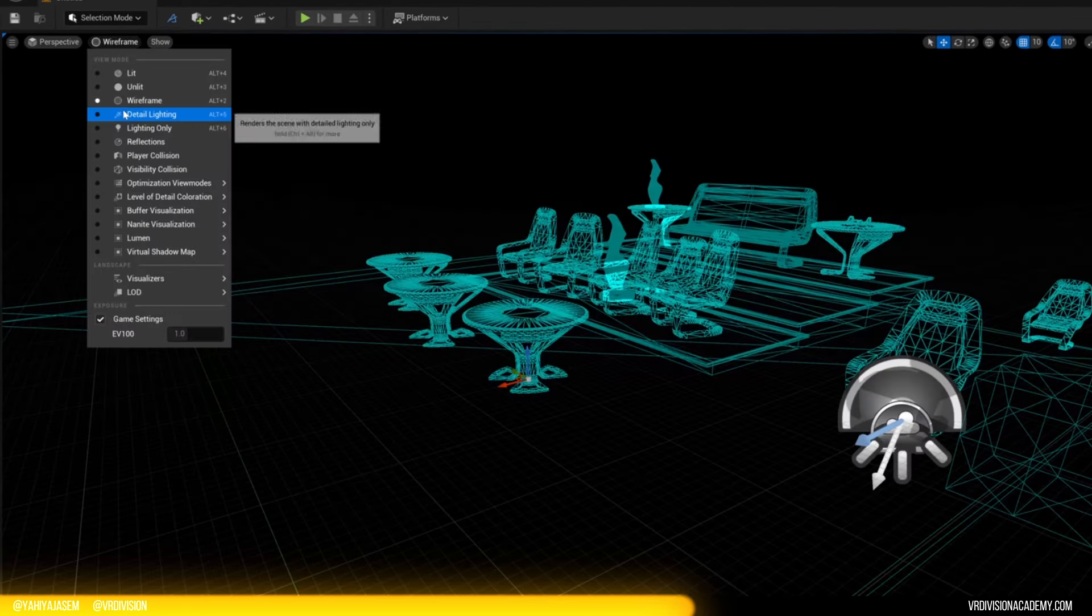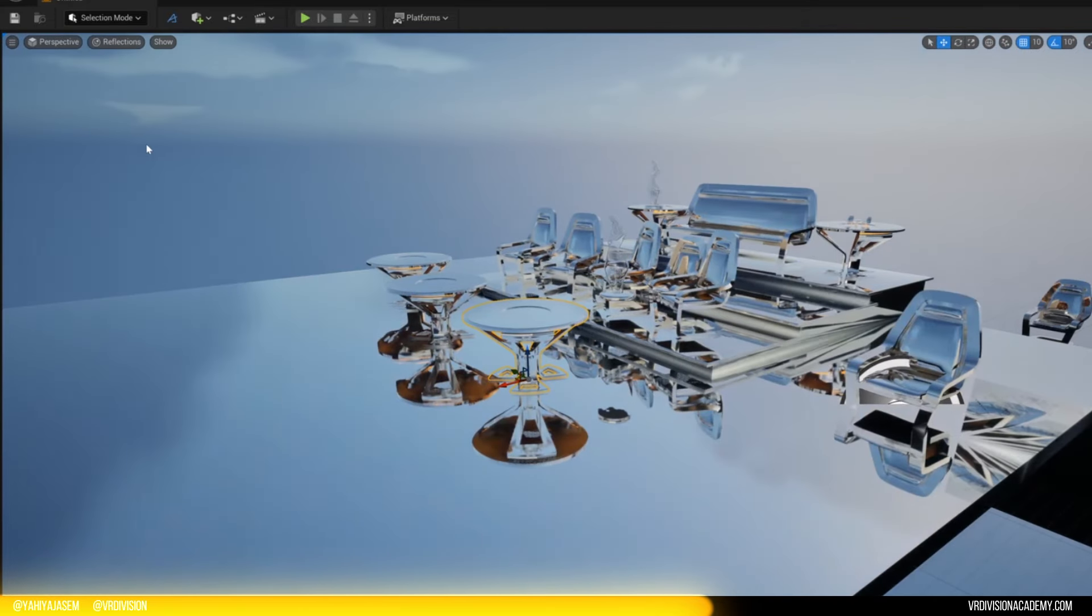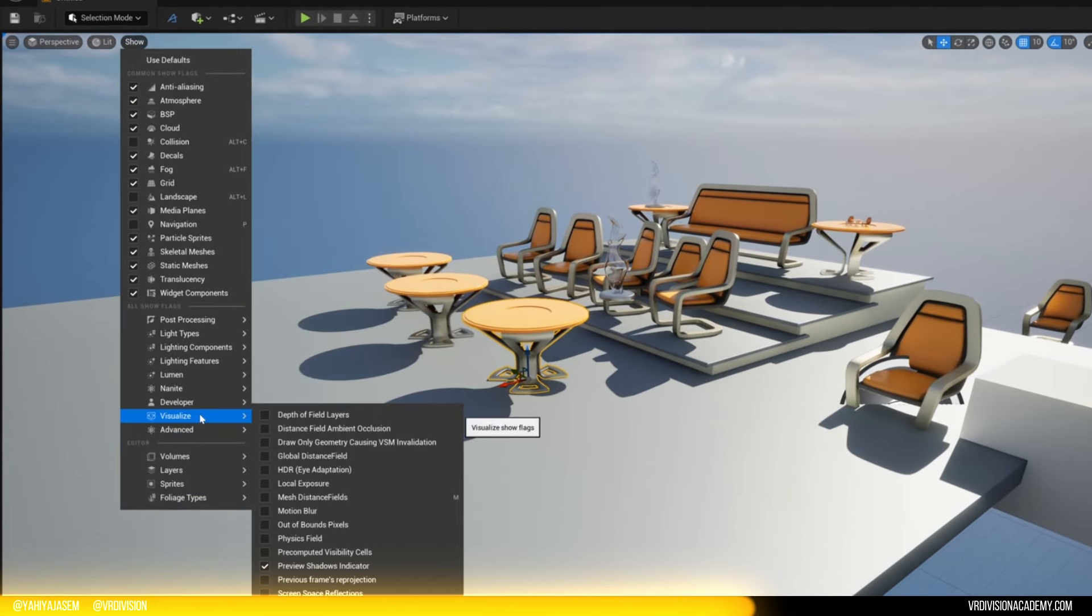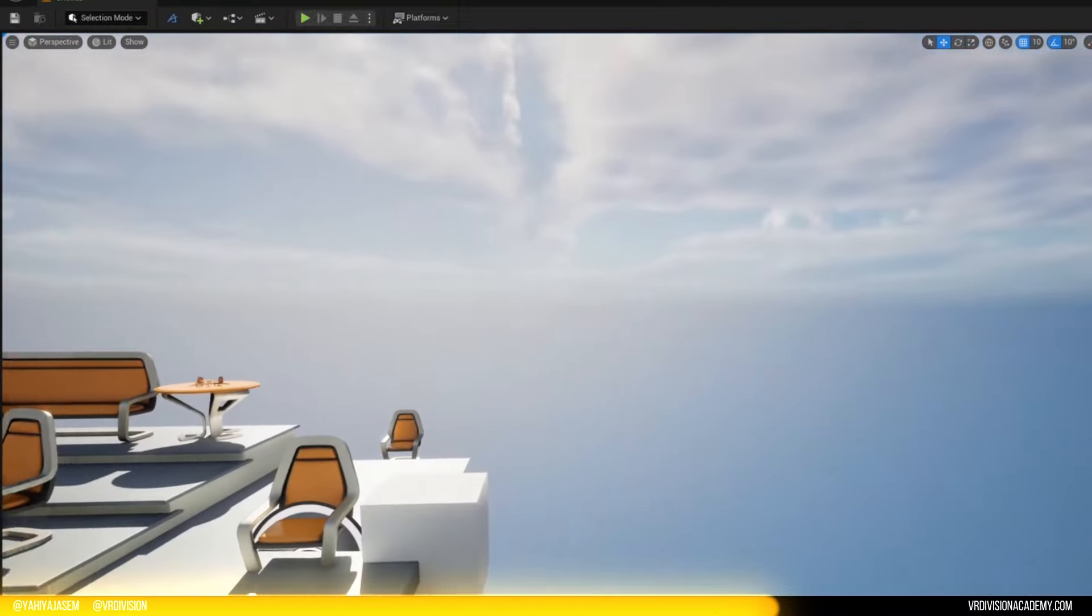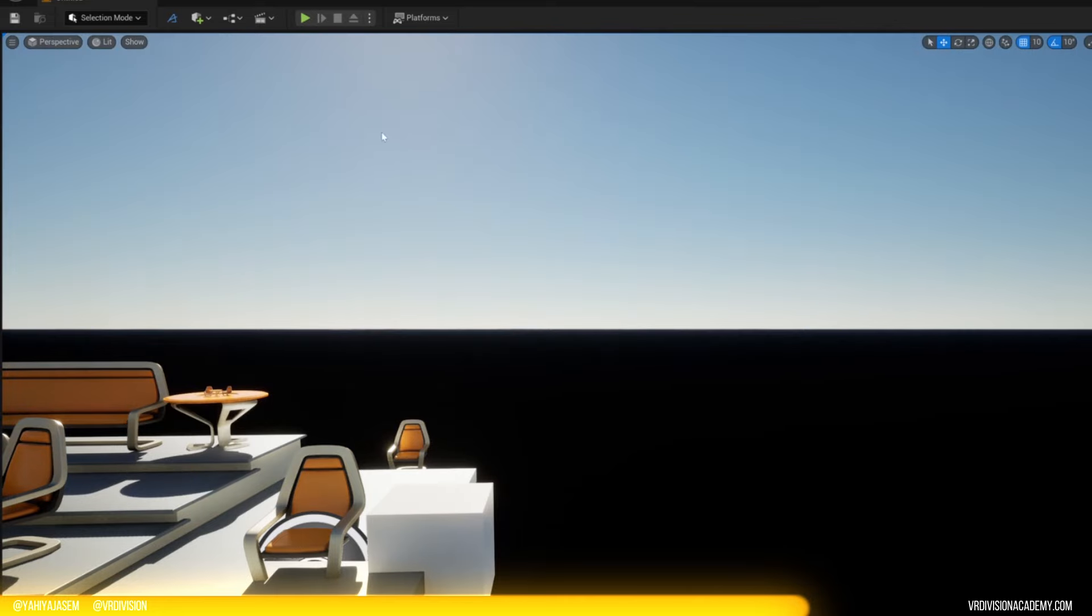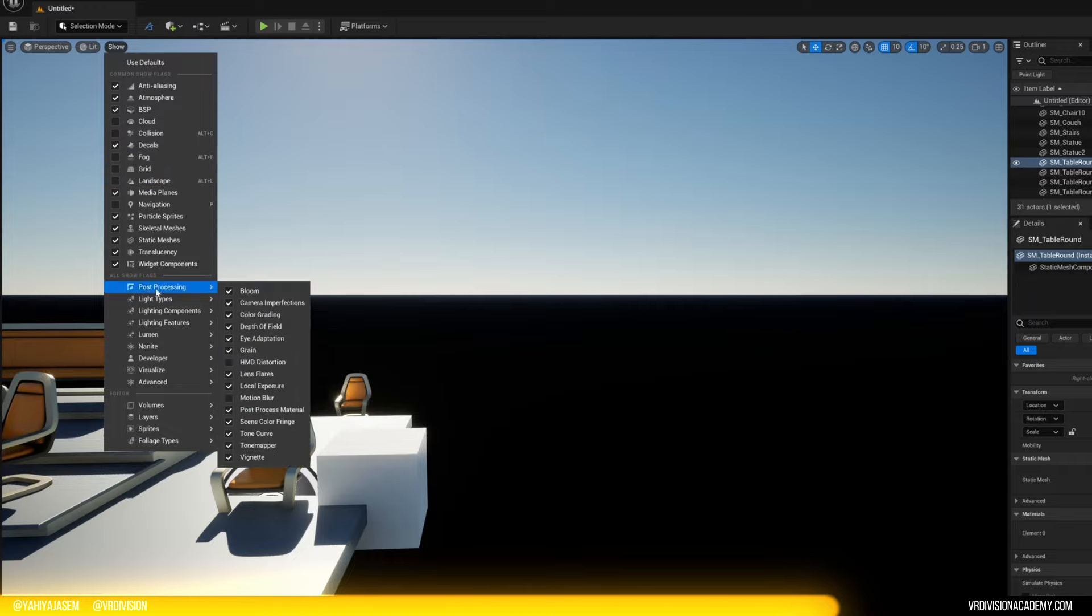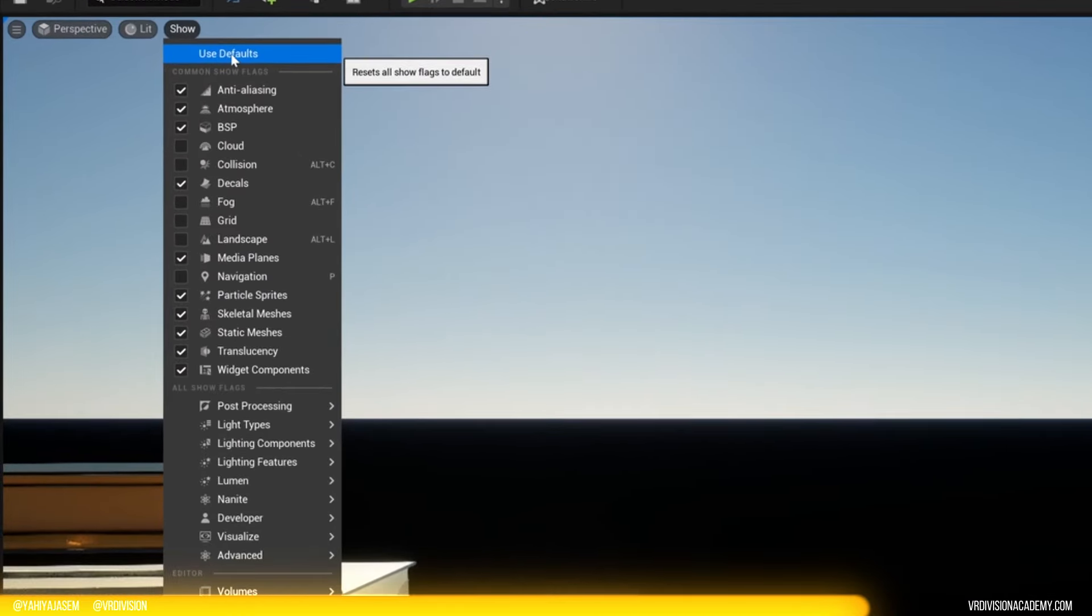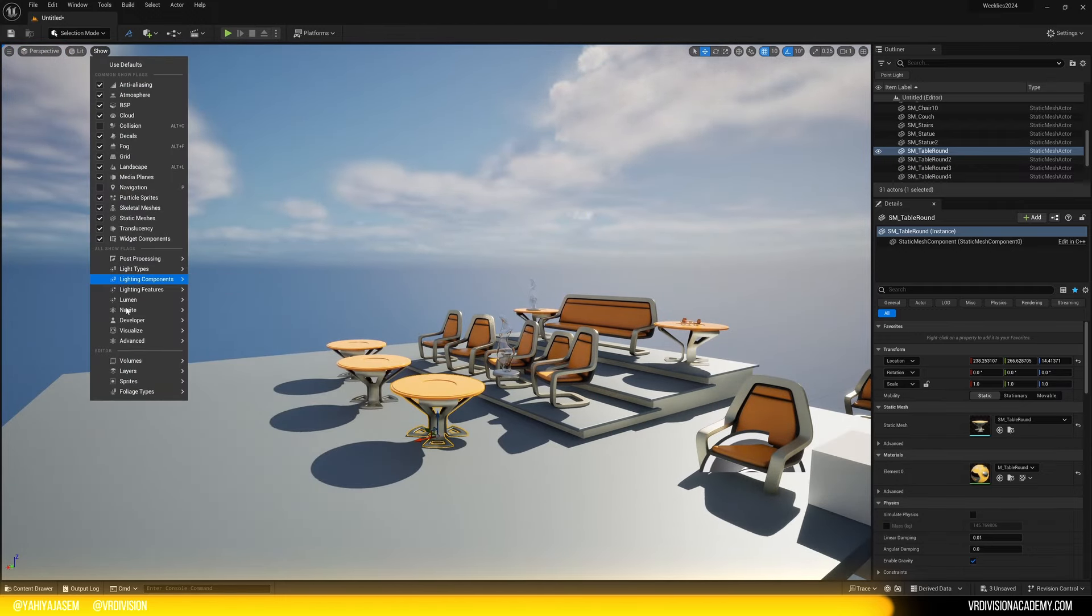We have wireframe. We have detailed lighting. We have lighting only. We have reflections. And we have many other modes. That we will discuss in detail. In future lessons. Next to that. We have show options. For example. If you do not want to see the grid. You can go here. And go to grid. And disable that. If you do not want to see the fog. You can go here. And you can disable that. And the same for clouds. This we use for debugging reasons. So we can do that from here. Let's say you messed up something. Or you don't know what you've done. And you can always go to use defaults. And this will reset. All things you've changed here. To the default. Which is very cool.